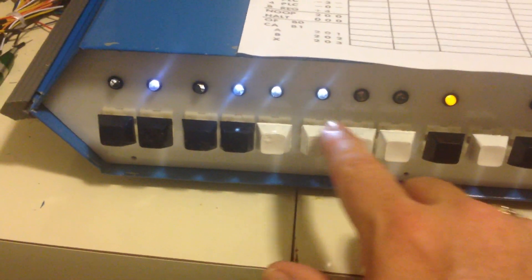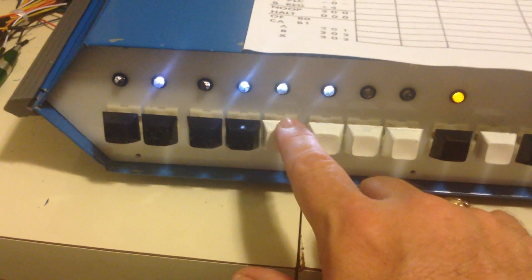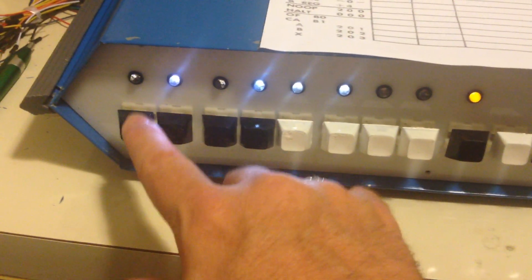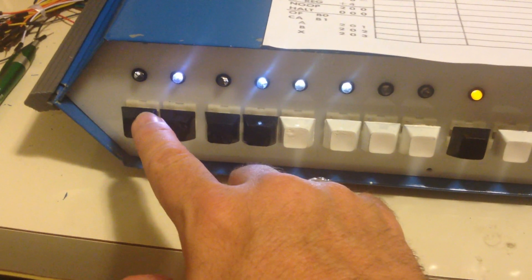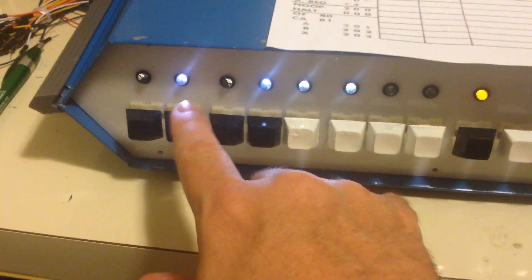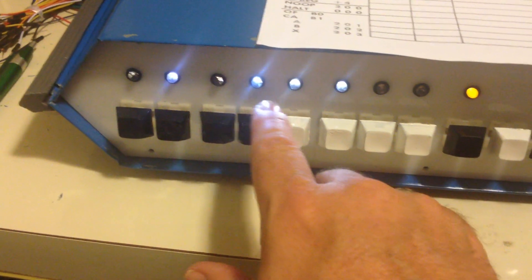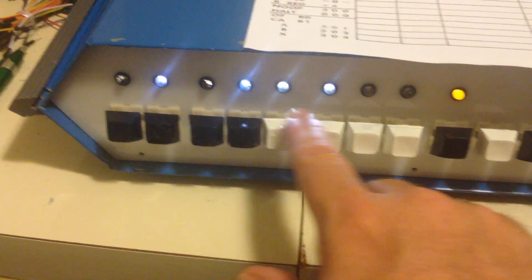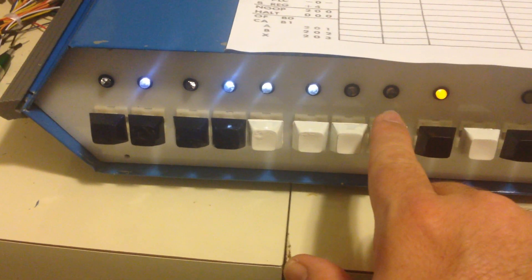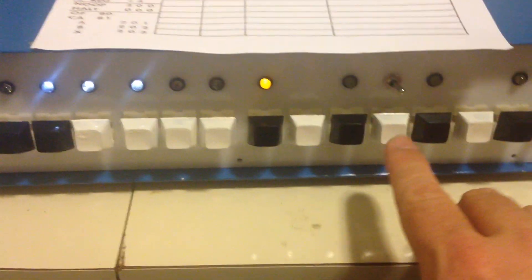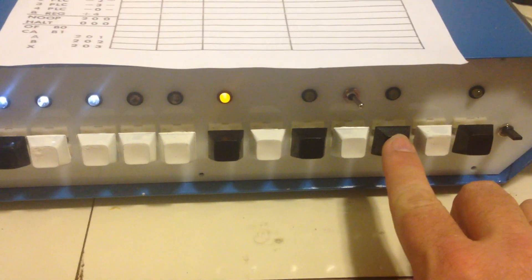And you'll notice that I'm using octal to enter these. So I have three switches, three switches, and two switches. So 1, this is binary 1, this is binary 3, and this is binary 4. We'll go ahead and store that.